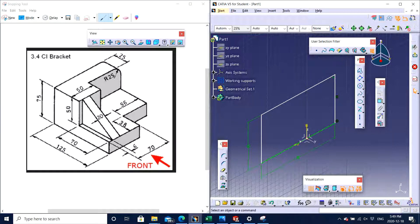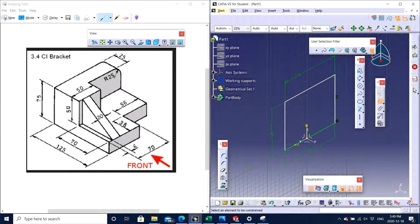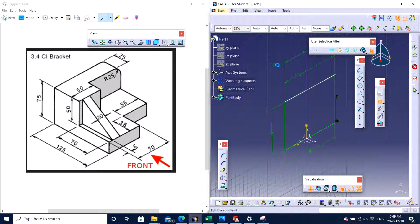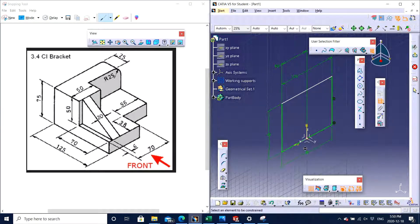Now you can see the dimensions that are given, so we might need to do some math. We have 70 from the left hand side of the part to one end, and then continuing that same end we have 56 on the right hand side. So 70 plus 56 — instead of a calculator, we can just use CATIA to do it for us. I click 70 plus 56 and press Enter; it will calculate for us. The part is in the middle, so I take the left hand side from center, double click, and to make sure it is centered I split 126 in half — divided by 2 — click Enter.